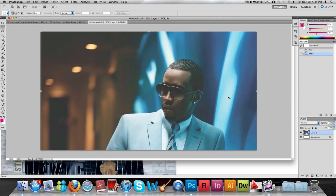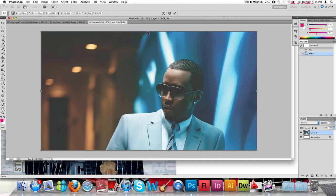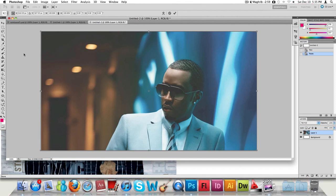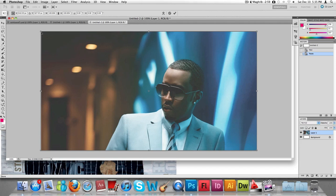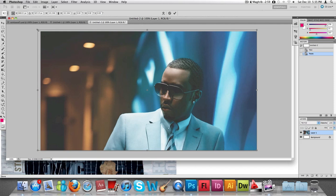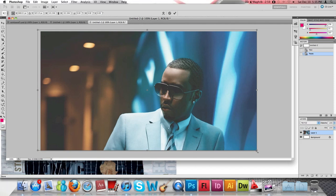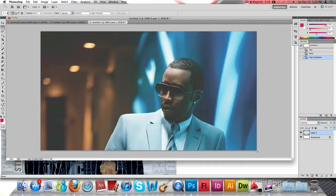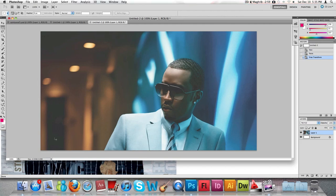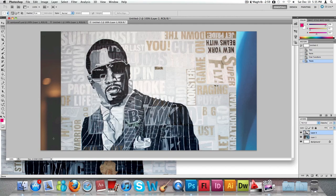We're going to increase this picture because there are little dots on the corners and in the middle. Press Ctrl+T (or Cmd+T on Mac) to get the Transform tool. Hold the Shift key and stretch it to get rid of those edges, then press Enter.